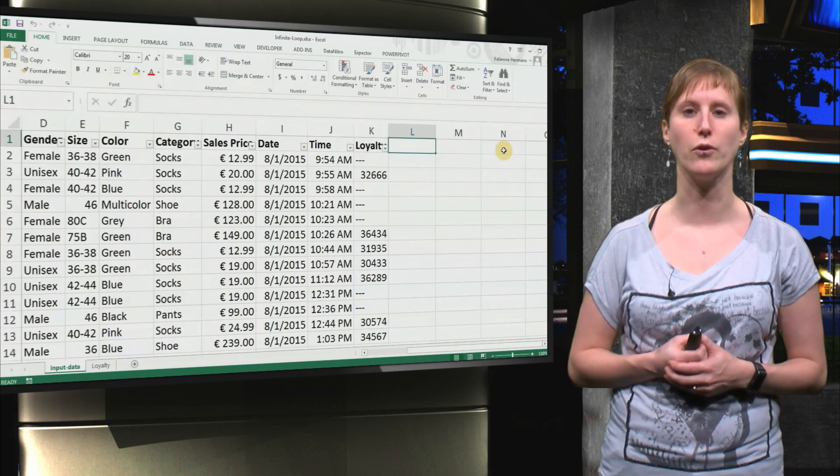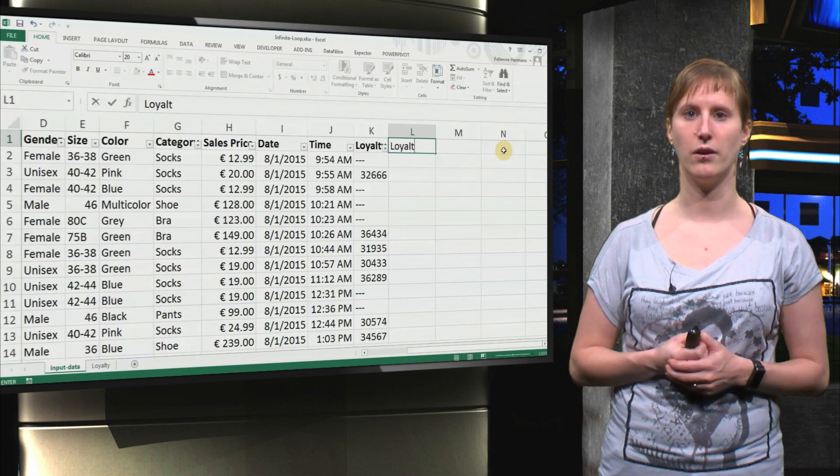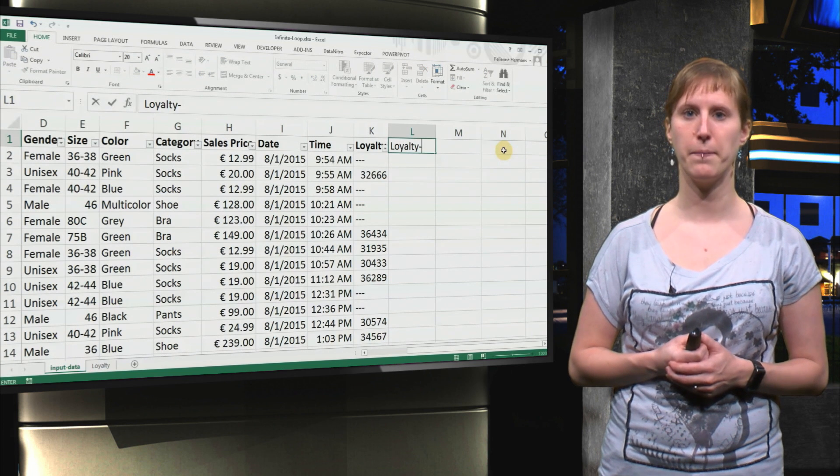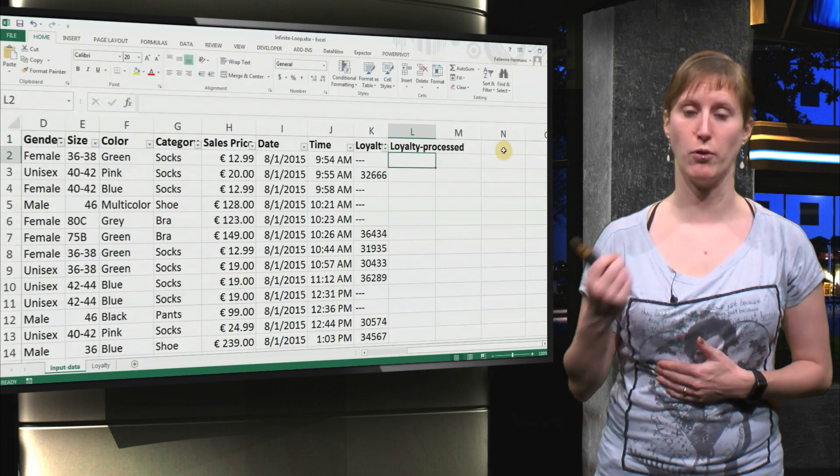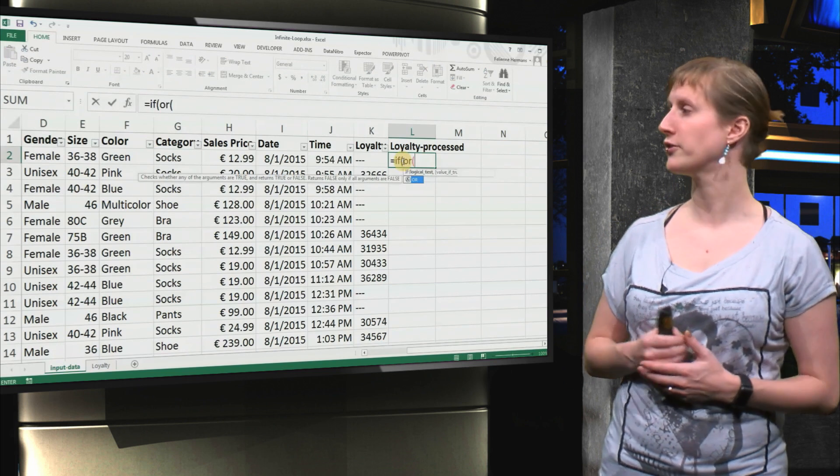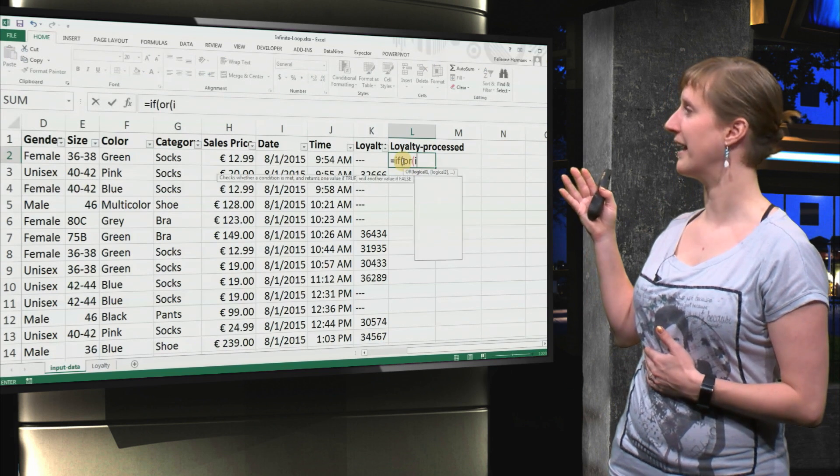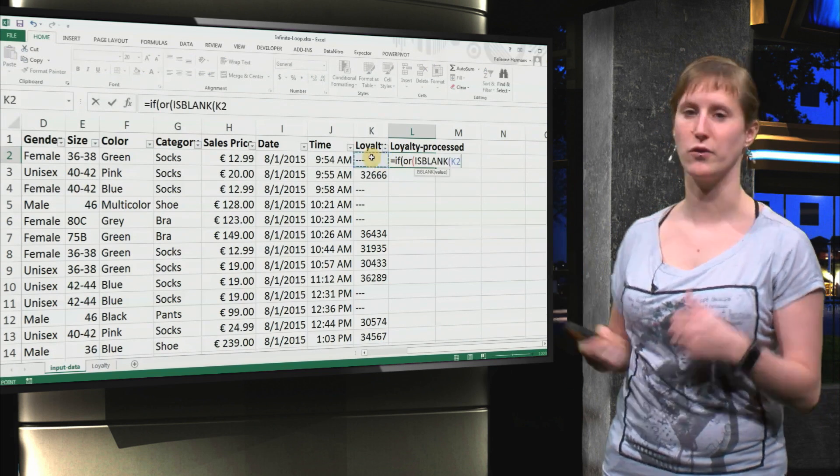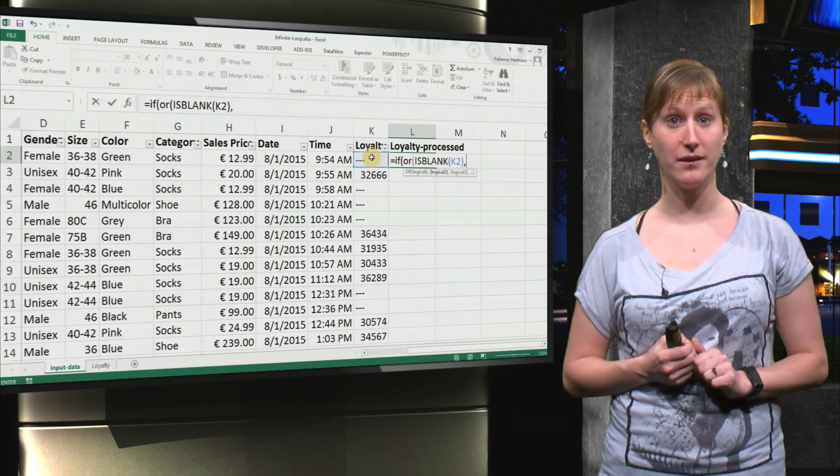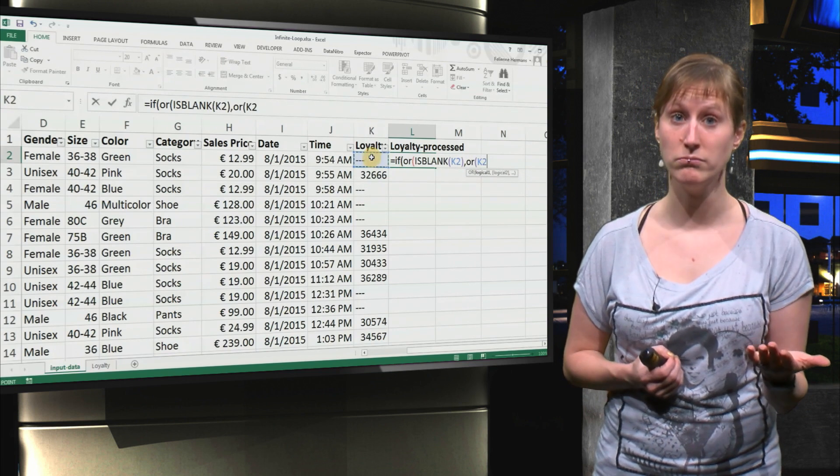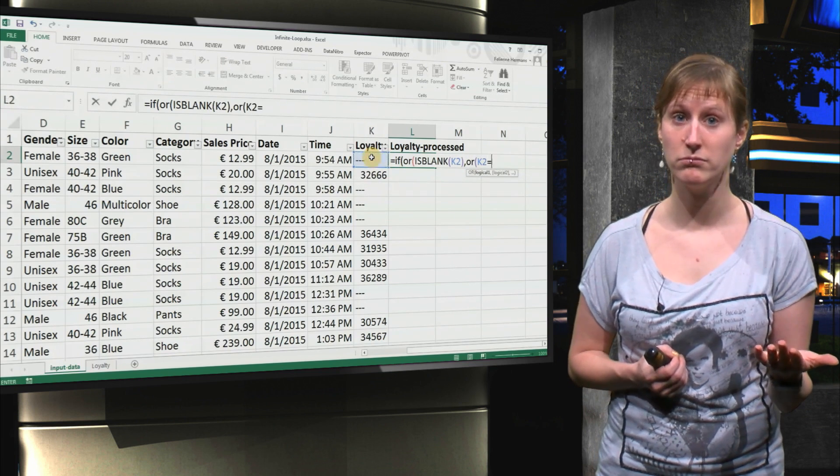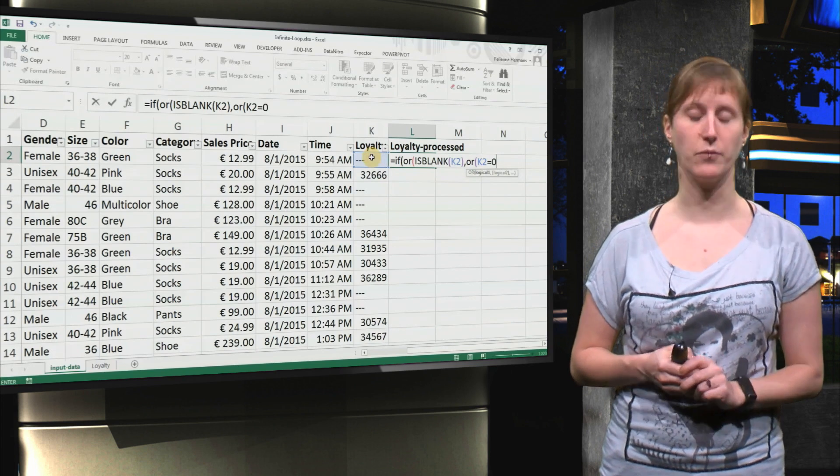So what we can do is we can do some calculation to make the data look more consistent. What we can do is we go to loyalty. There we go. Loyalty. And we make a loyalty_processed column where we're going to say, okay, in one of these three scenarios, either it is blank, or it is zero, or it's three dashes.